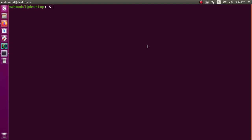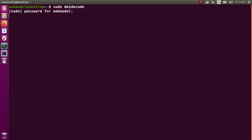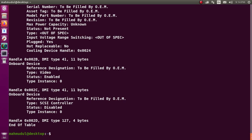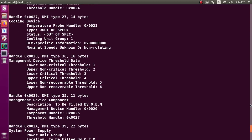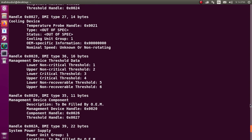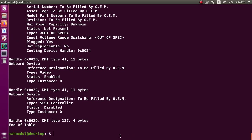Let's start by opening a terminal and type this command with sudo privilege: sudo dmidecode. Hit enter and enter your password. Find the maximum capacity entry. If you don't have it installed on your system, you can install it with: sudo apt install dmidecode, then hit enter.